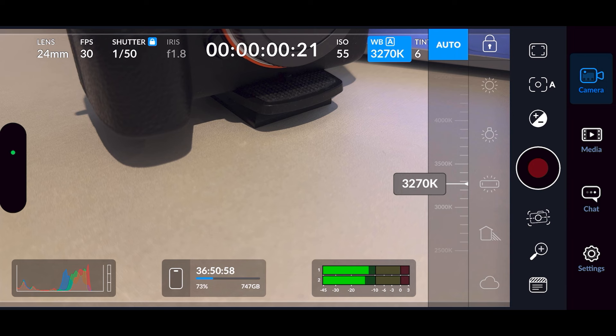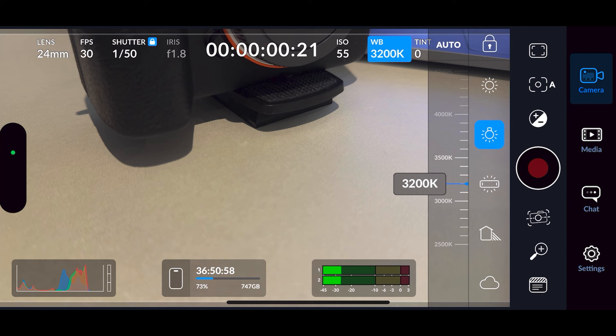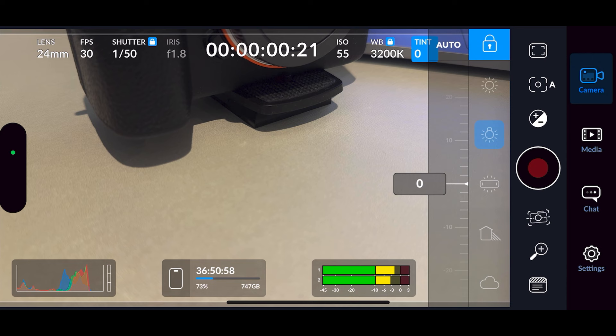If you know what you want to set white balance at, then unlock it and use the slider, or you can select one of the presets along the side. Once you've selected whatever it is on the slider or the presets, just lock it in place so it doesn't change throughout the shot — same as with the shutter speed.